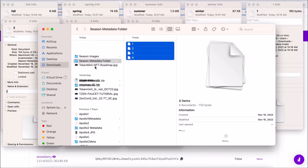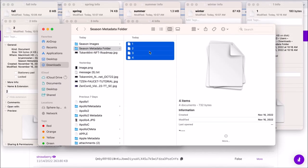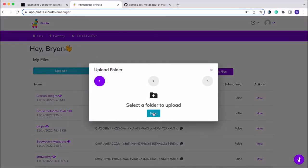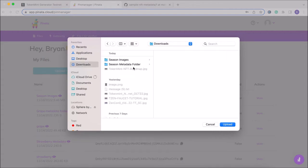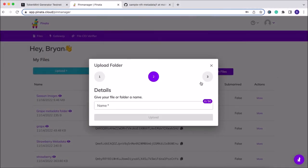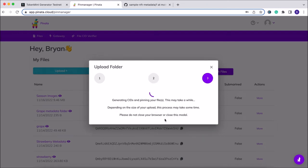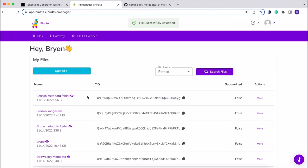Now that we have all four of our files, we're going to drag them into the metadata folder. You can see they're here now. We're going to hop back over to Pinata and upload that metadata folder. That'll take a few moments again, and once it has been uploaded we will get another unique CID.